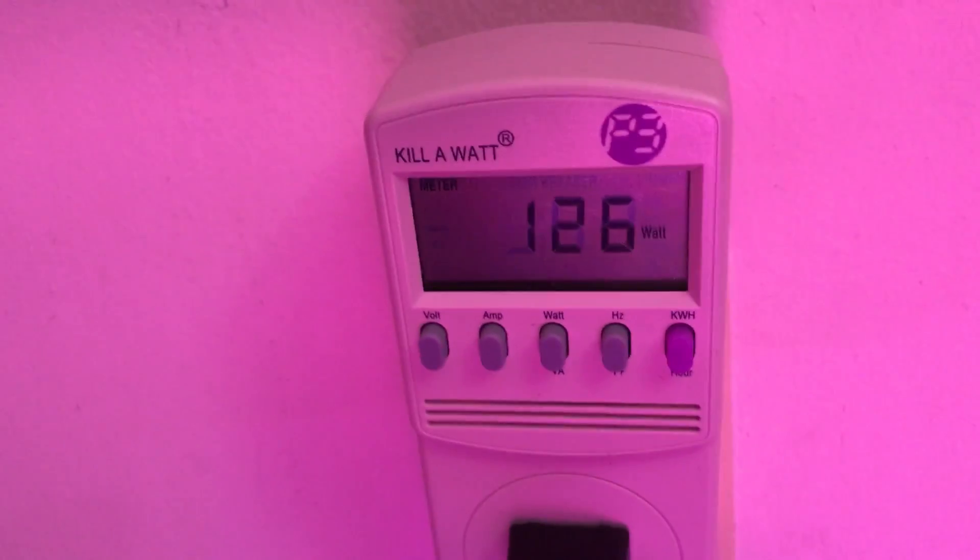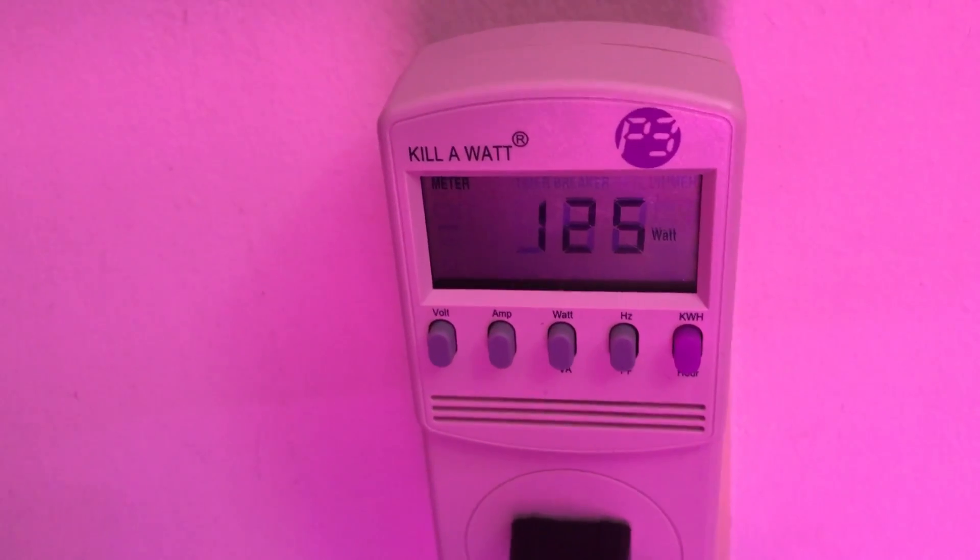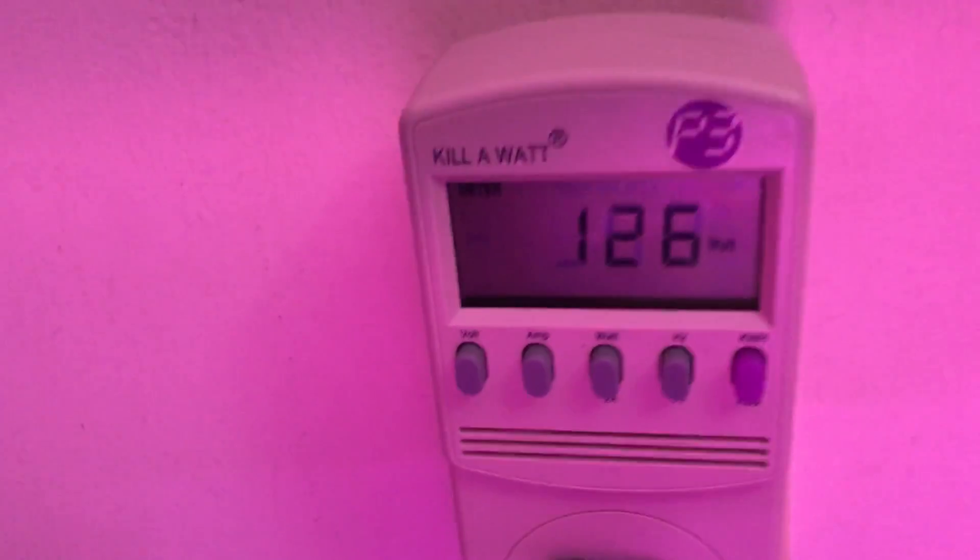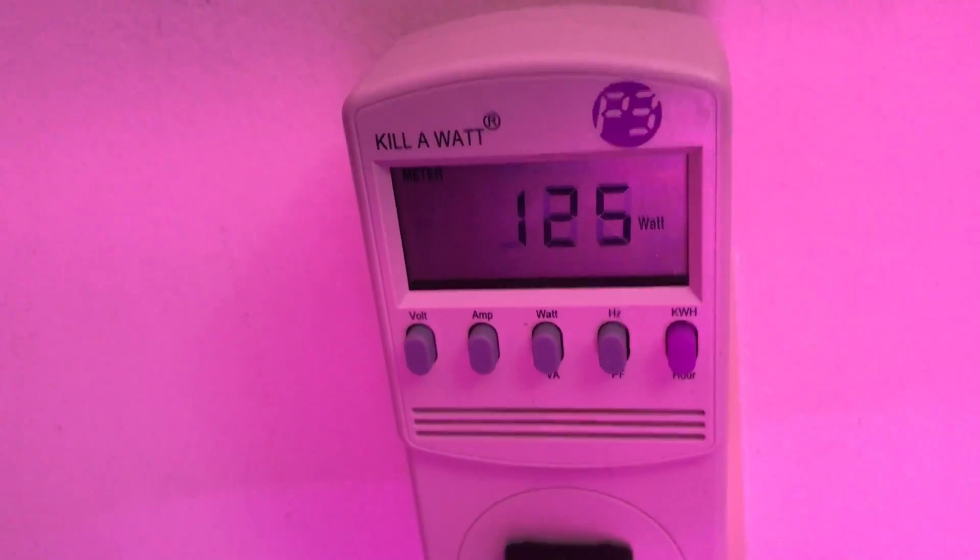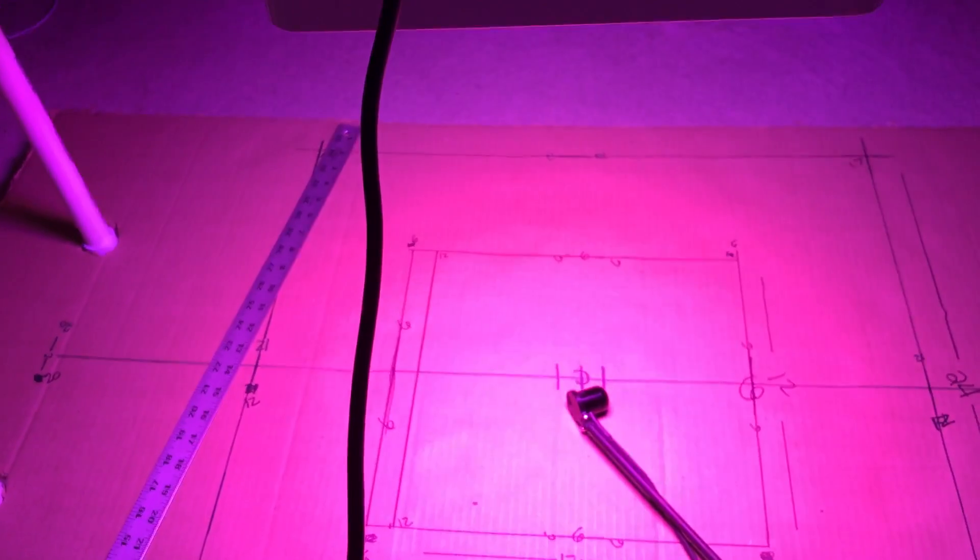This is the wattage draw. They claim 135. It's actually a little less at 125, 126. 10 degrees off. This is bad.